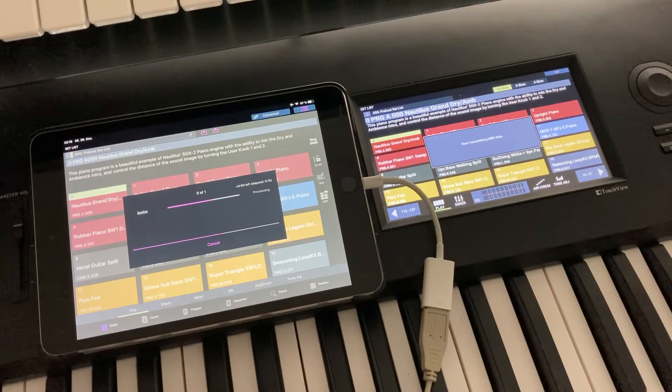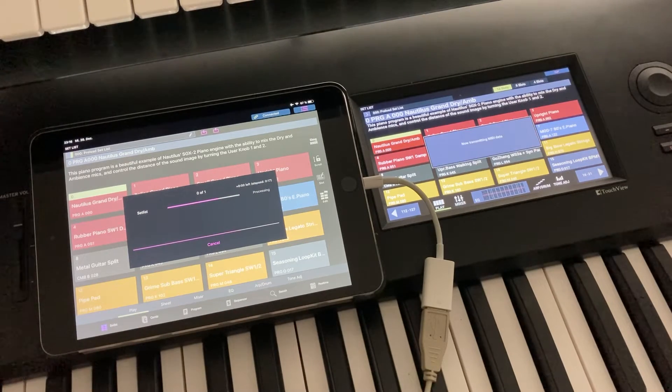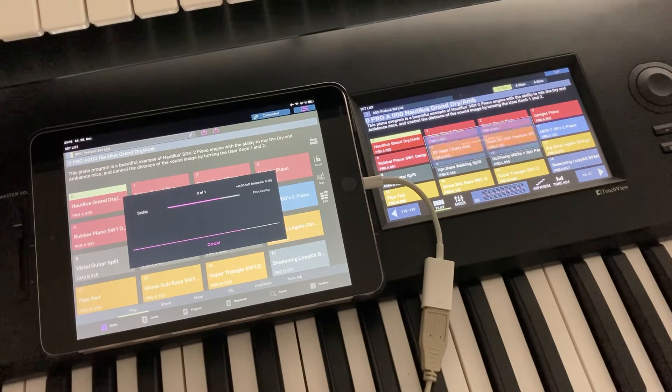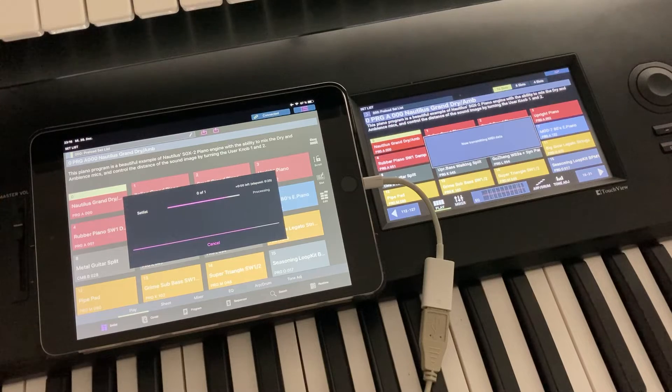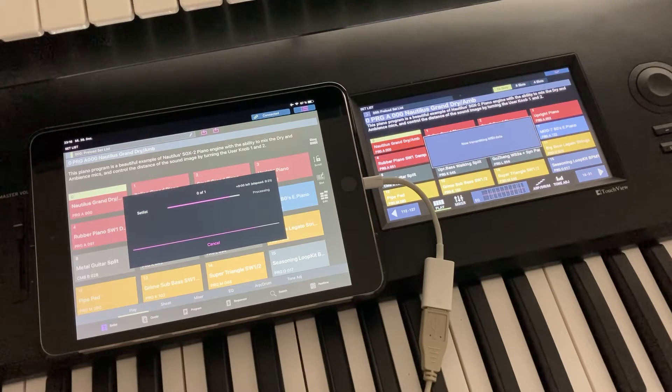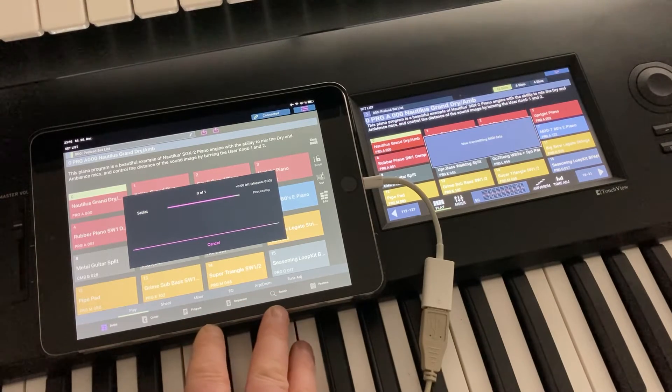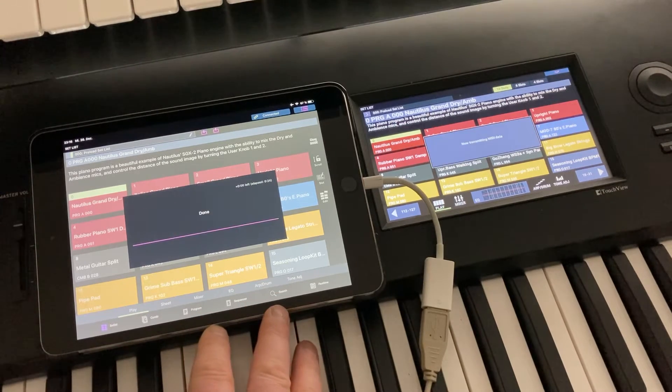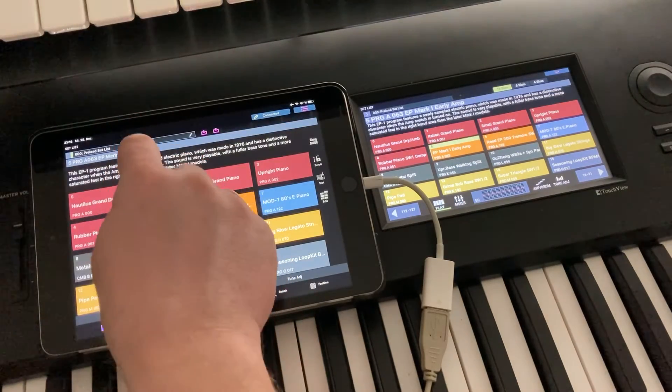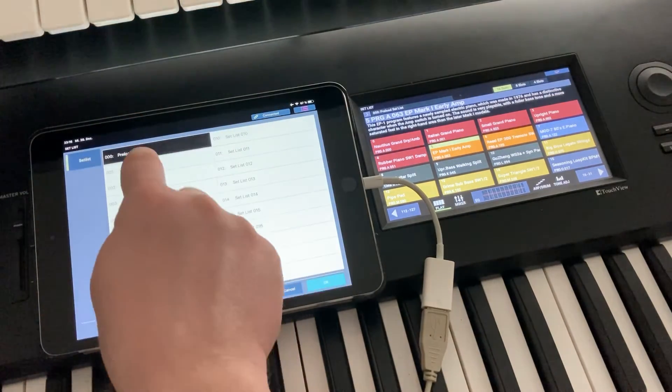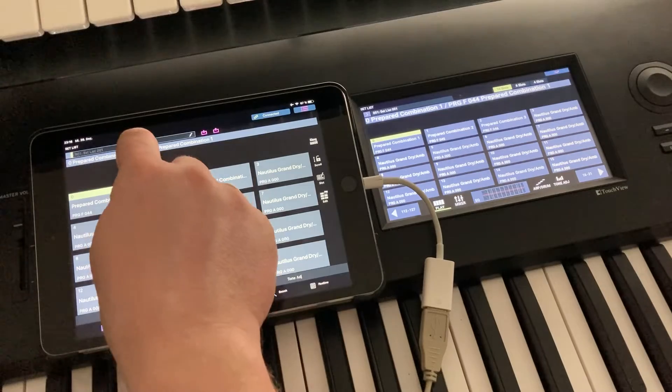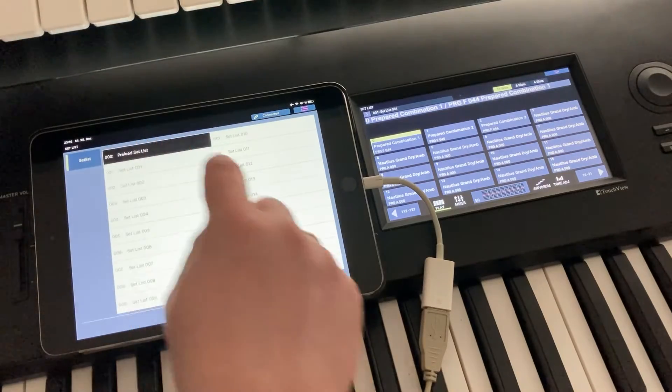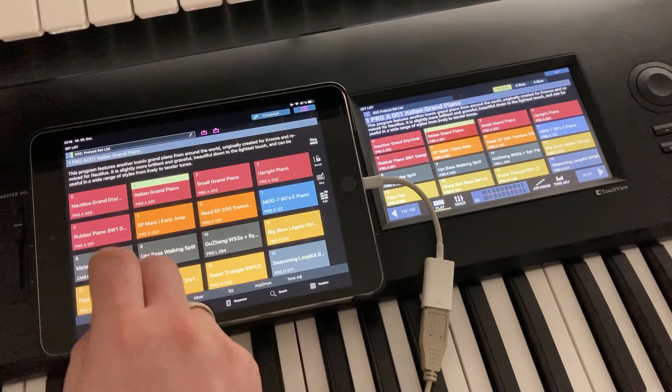So this is something that I would recommend during the initial setup to really make sure that the entire Nautilus content is also present on the iPad. So you can see that this takes a minute. So fortunately, this is nothing that we need to do daily. But let's wait for this to be done. Okay, so now the setlists are also in sync. There were no changes anyway.